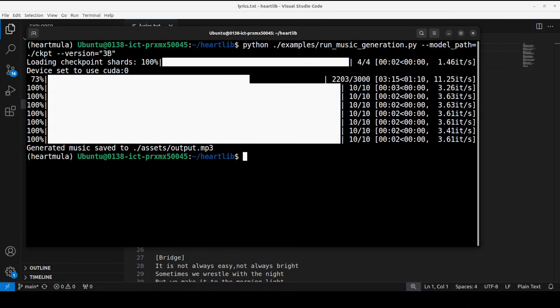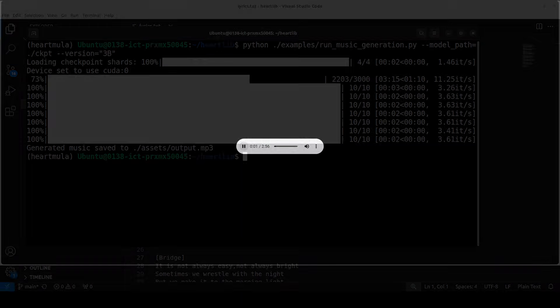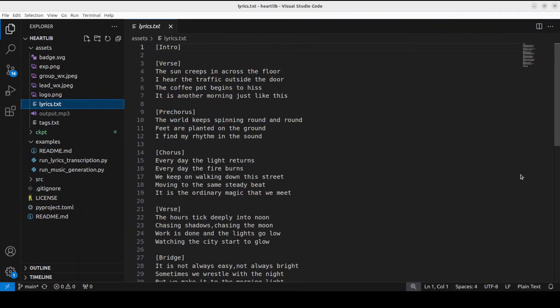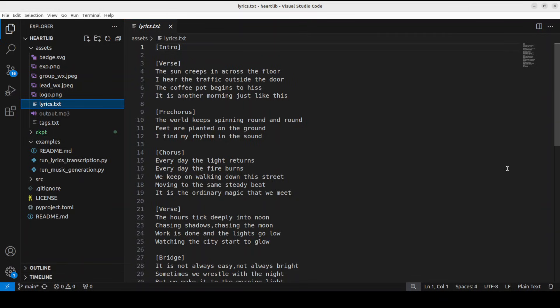And it has generated the music. Let me play this music and then I will also show you the lyrics and we will check it out together. The sun creeps in across the floor. I hear the traffic outside the door. The coffee pot begins to hiss. It is another morning just like this. The world keeps spinning round and round. Feed our planet on the ground. I find my rhythm in the sound. Every day the light returns. Every day the fire burns. I know that you are also enjoying it, loved it really.